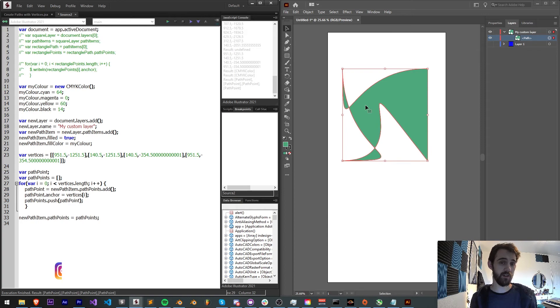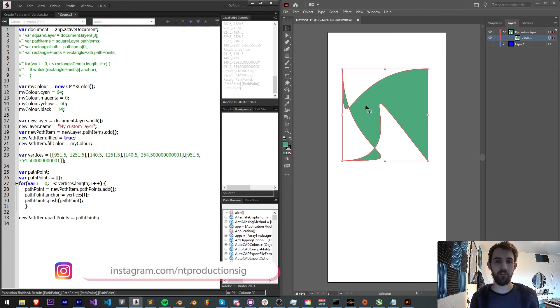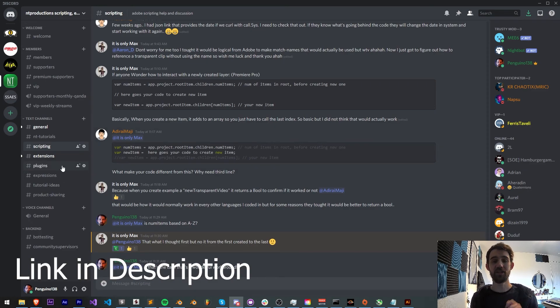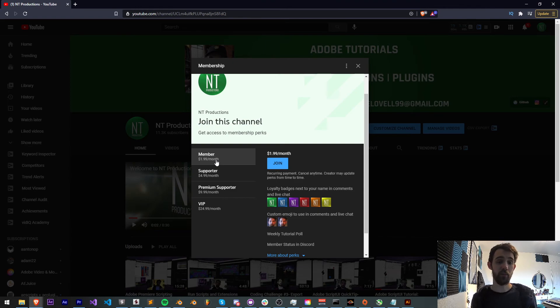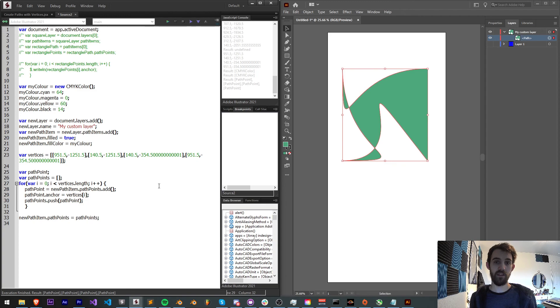And of course, make sure to follow us there on GitHub. And down in the description, you can also follow us on Instagram for other updates. Be sure to join the Discord server to get help with scripting, extensions, plugins, expressions and much more. And you can join our YouTube channel as a member, supporter, premium supporter, or VIP and get cool perks and help us out. Thanks again for watching, we'll see you guys next time.